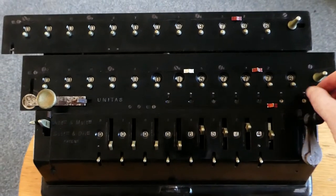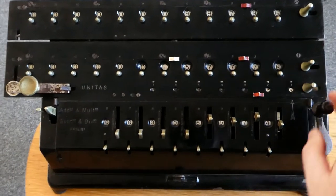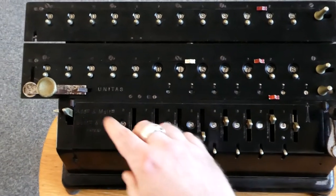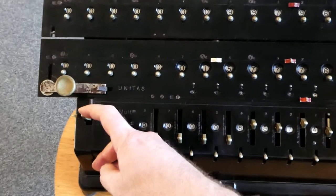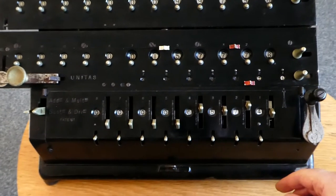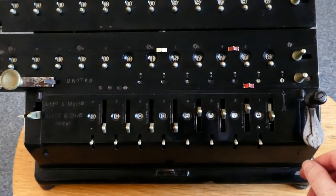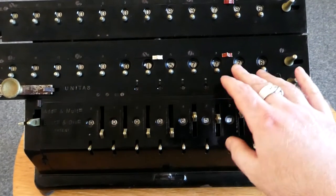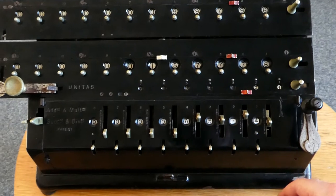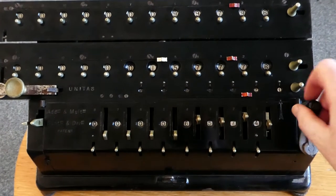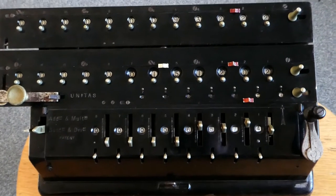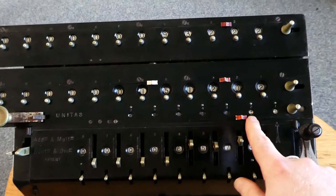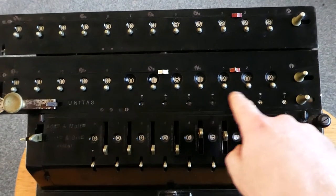You can also subtract. Let me just shift this back. This lever here now allows you to subtract this number from the register. So now I've only multiplied it by 23 times.